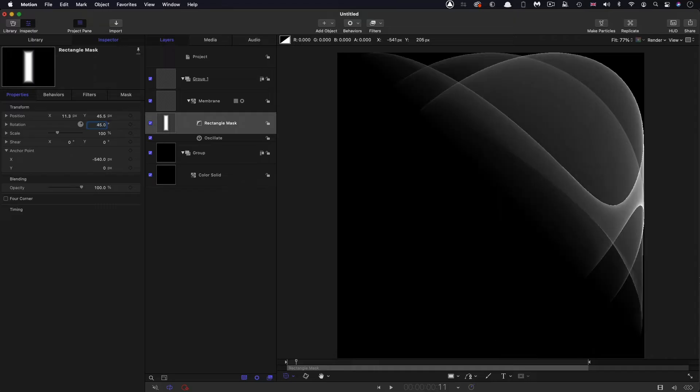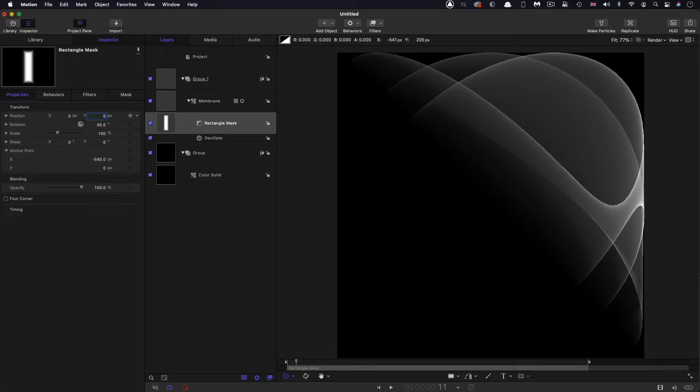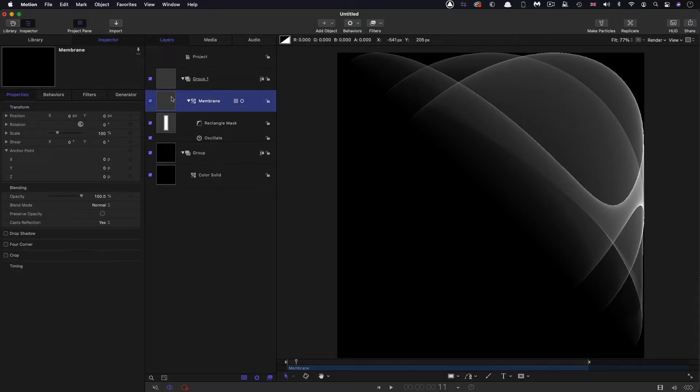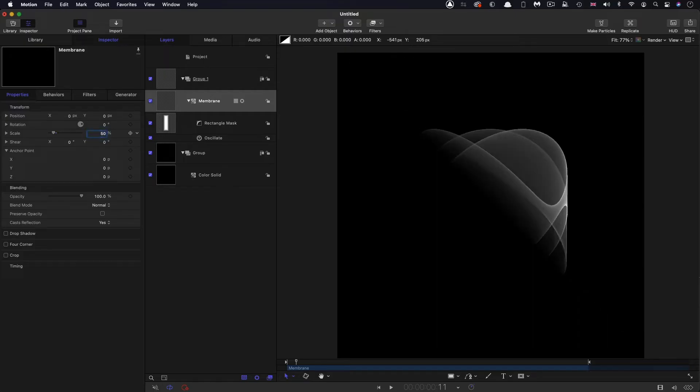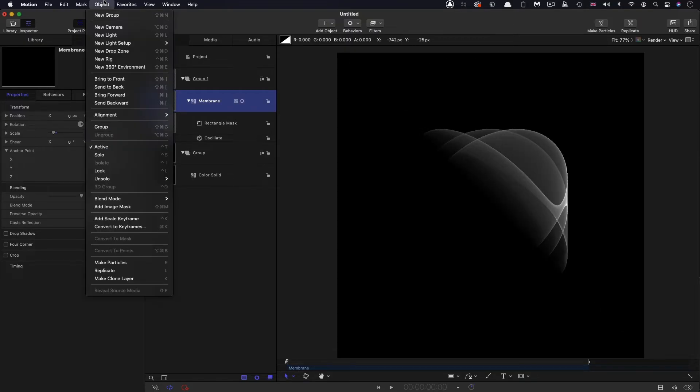We also need to make sure that that position is centered on x and y. And the other thing we want to do is take that membrane and scale that down to 50%. So now we can take this membrane and use it to make a replicator.